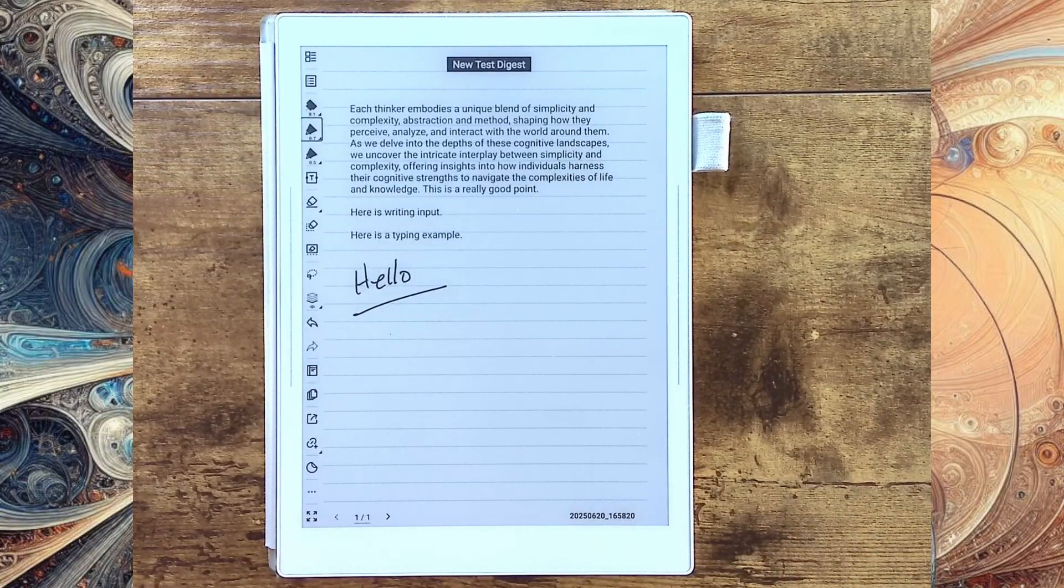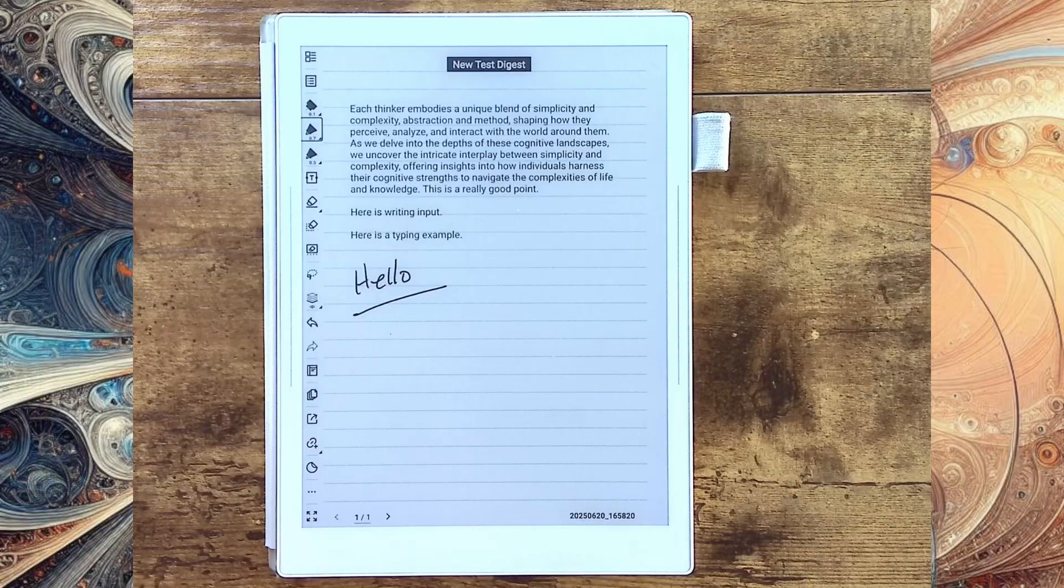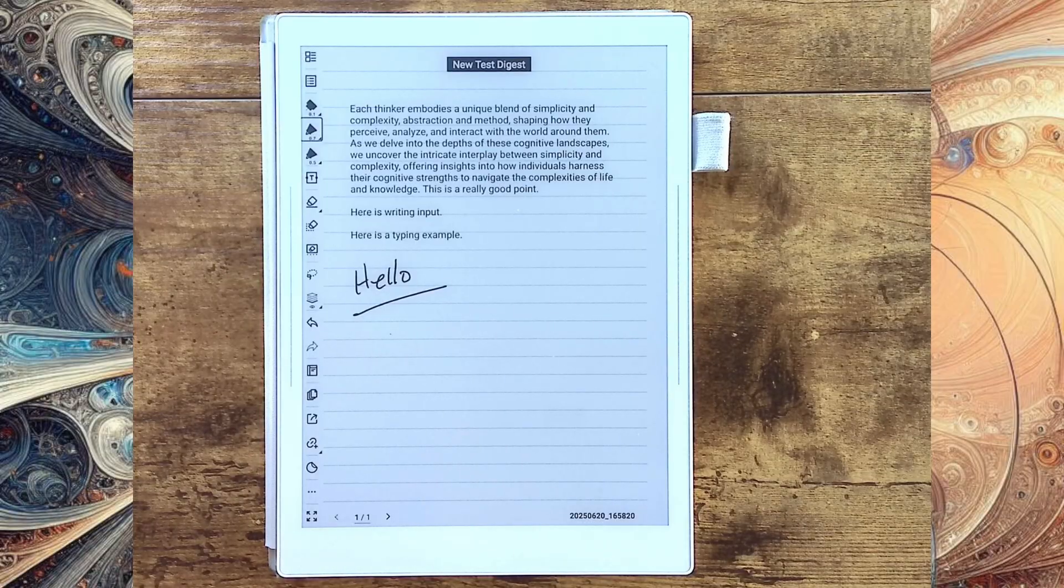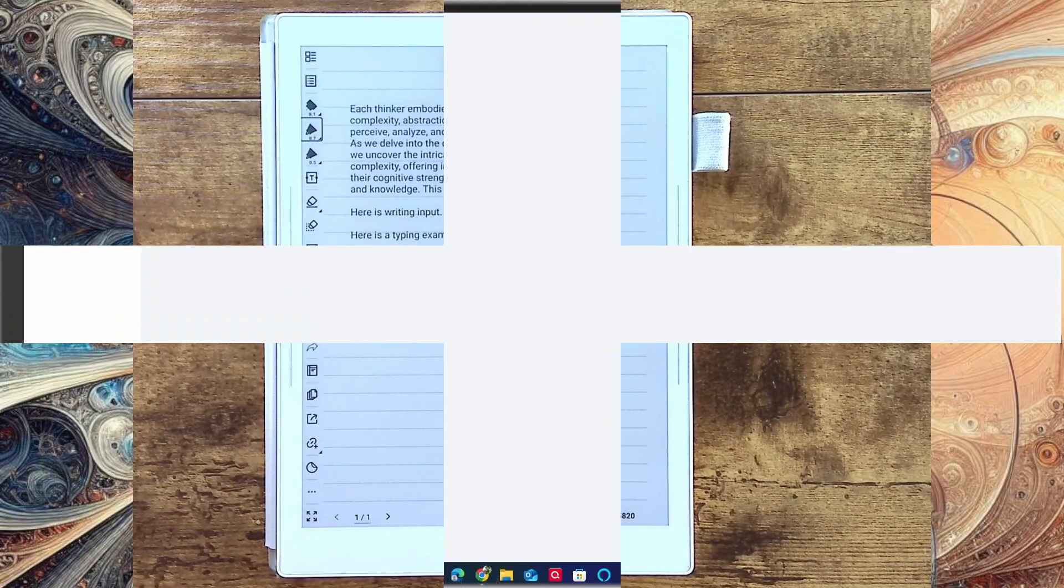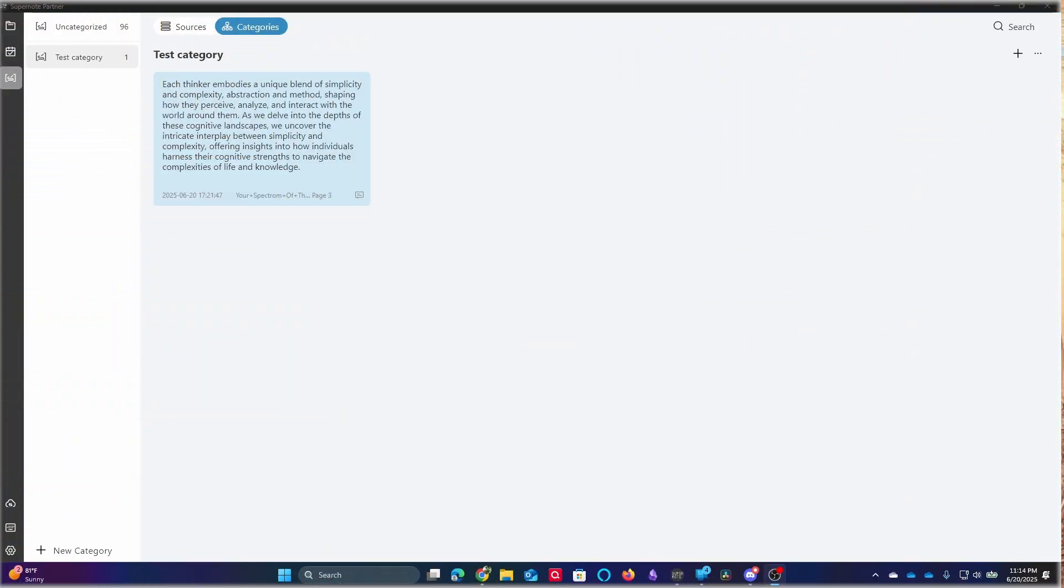Anyway, that's what I wanted to show you. We'll jump over here in just a second. I'll show you the app and what that interface looks like. Here we are in the Supernode Partner app. And I think it's really important. This is the Windows version. And right now, this is available on Windows and on Android.